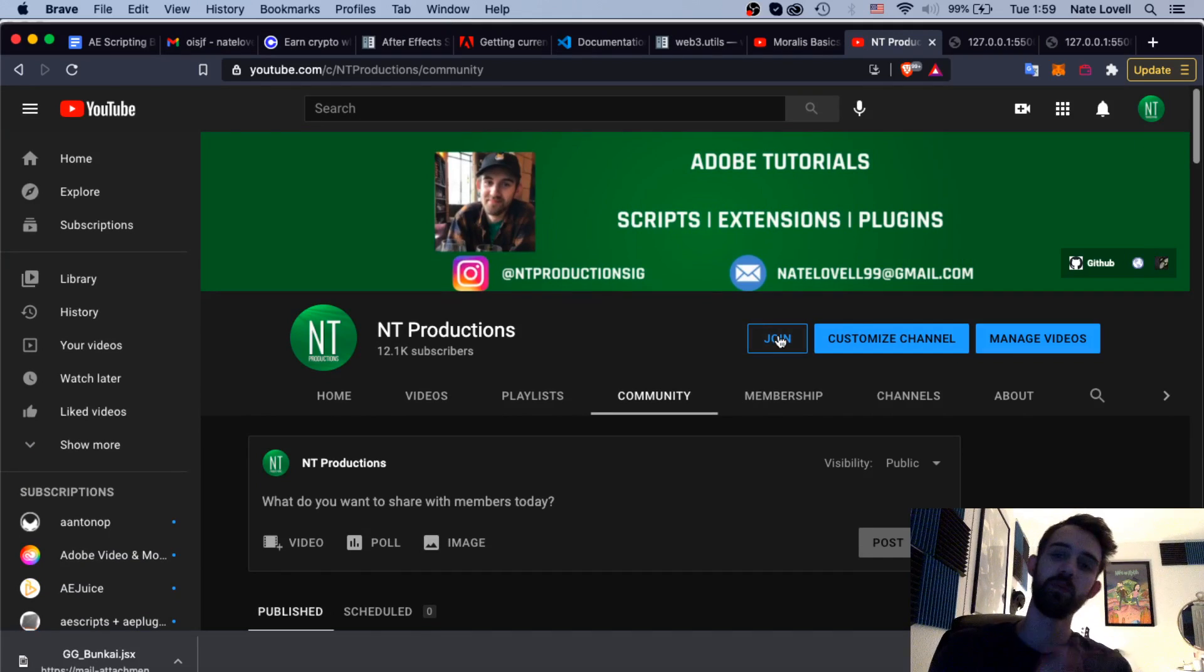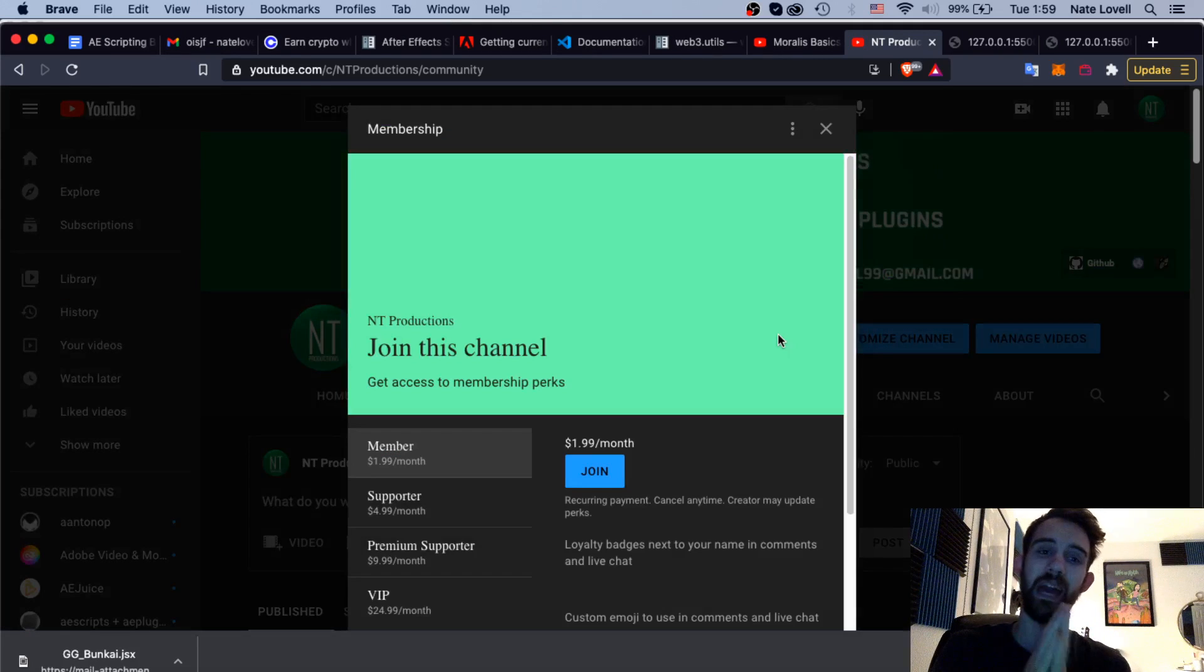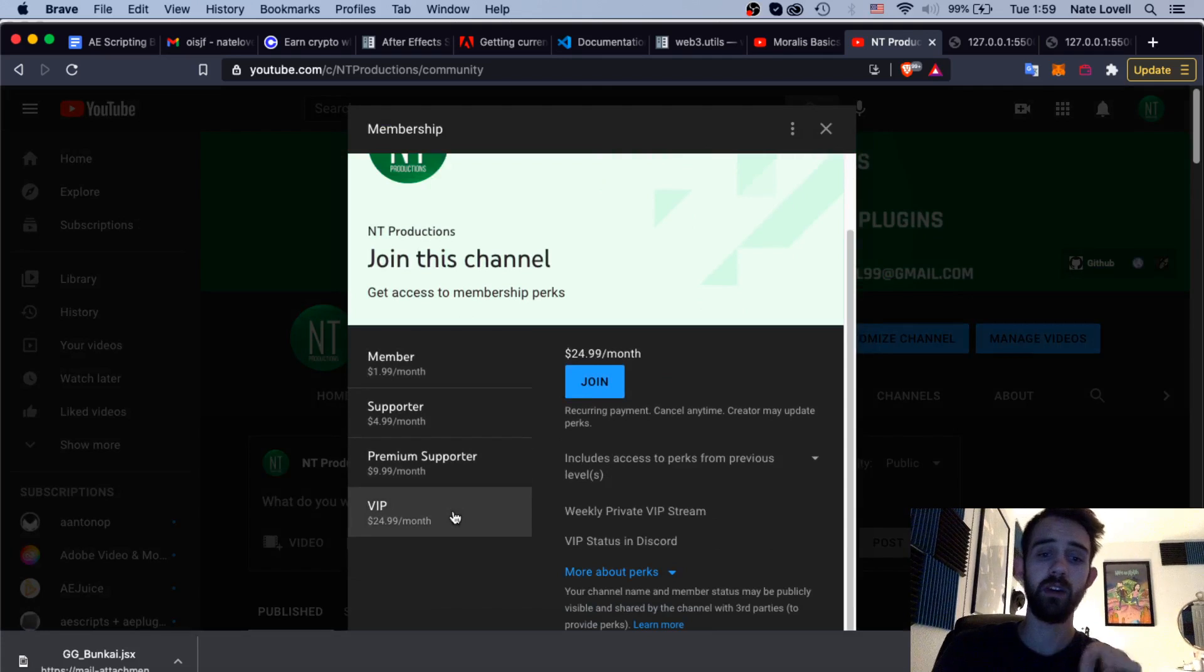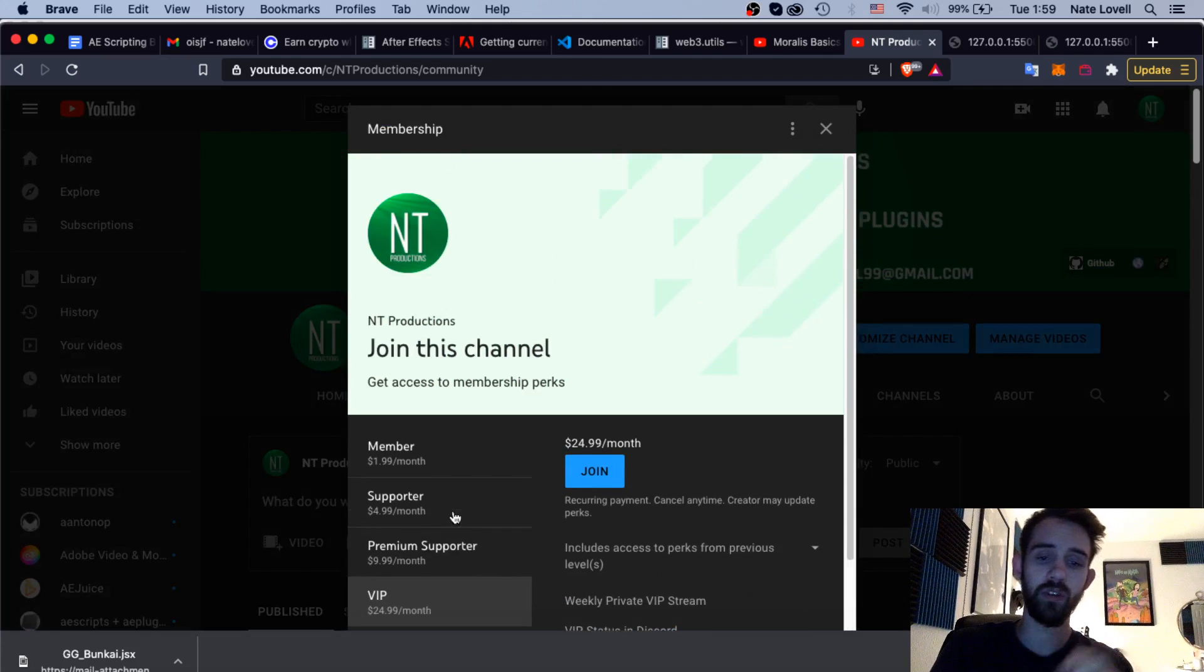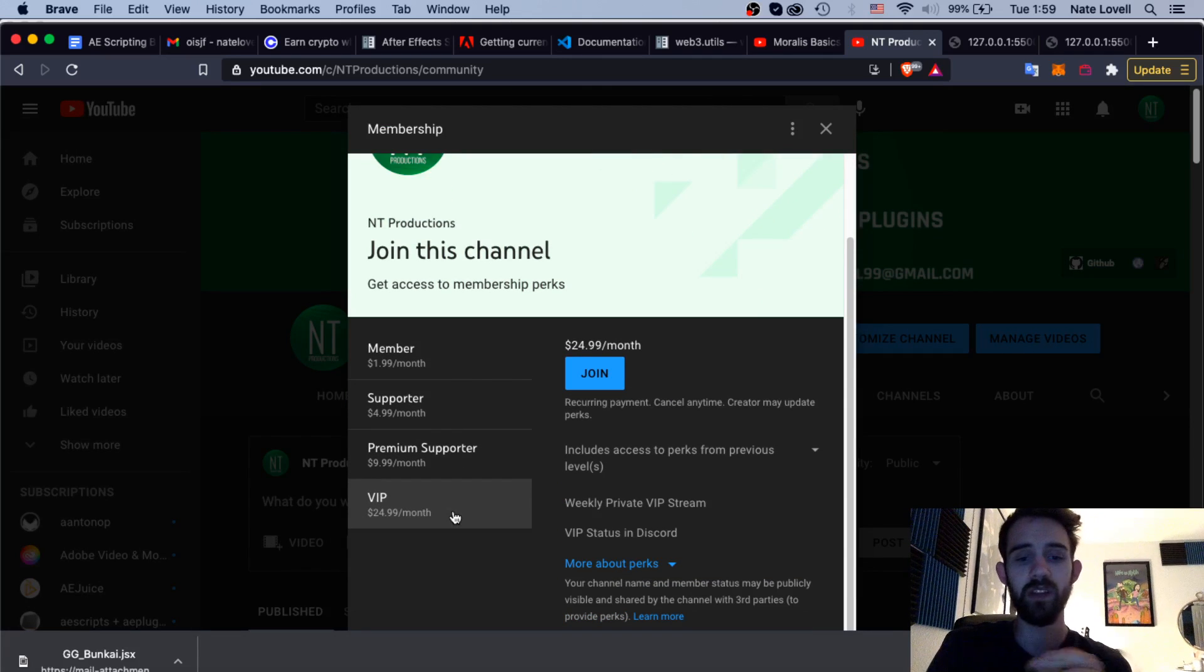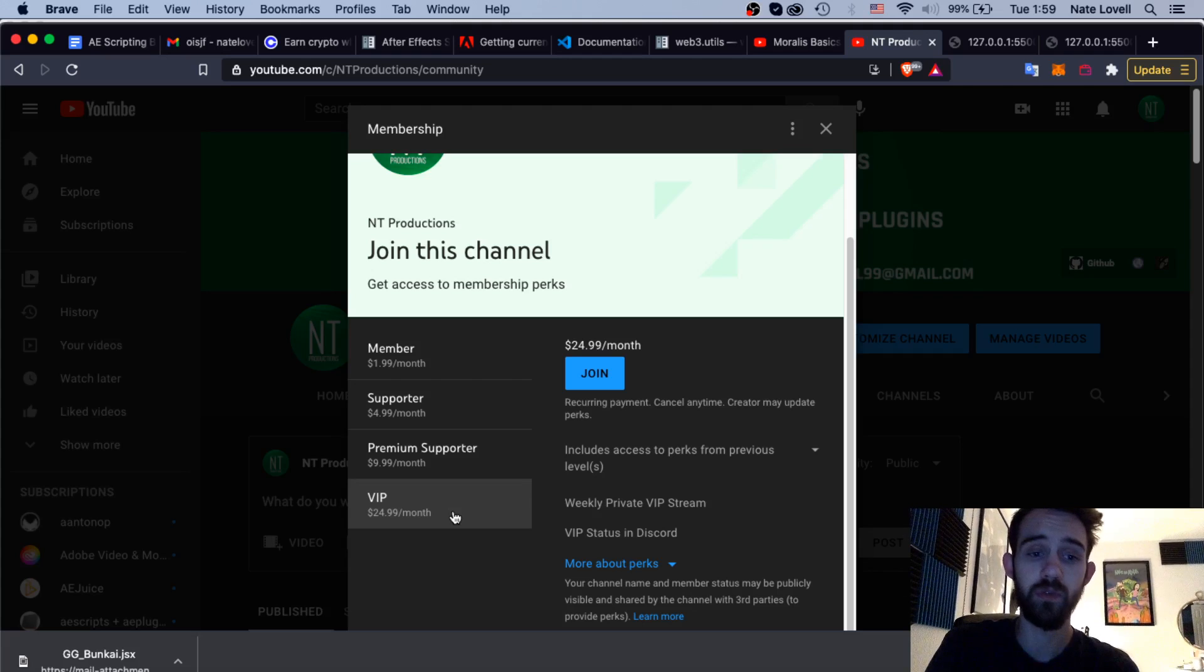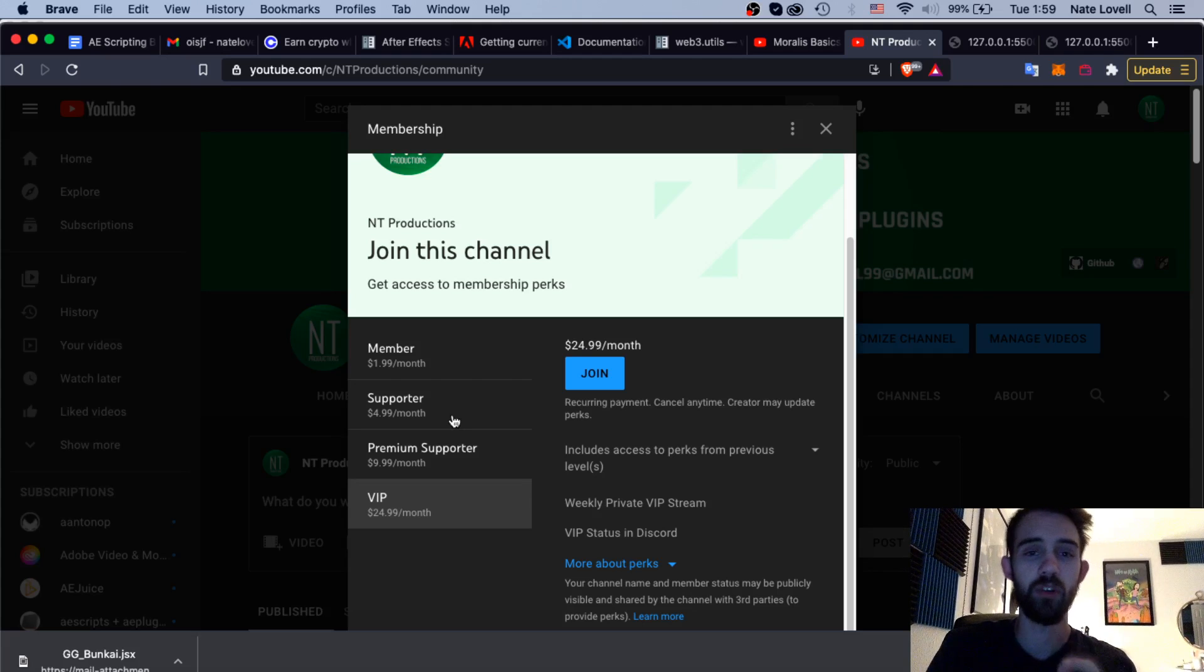And if you'd like to help support the YouTube channel and get cool perks at the same time you can become a member, supporter, premium supporter or VIP on YouTube and this will give you cool perks like weekly VIP streams, monthly streams for other types of members and a whole bunch of other cool stuff.